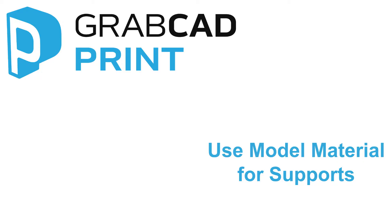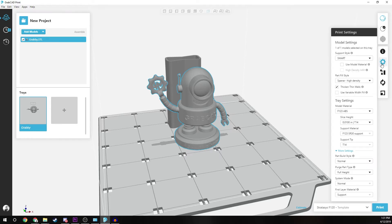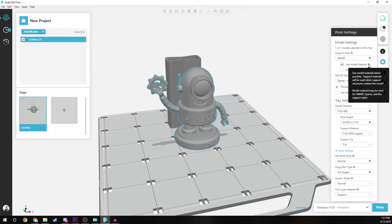The next feature is Use Model Material for Support. With this feature, it's now possible to use model material in support structures for FDM printing when you select smart, sparse, or box support styles. This feature will help you save time since the printer takes a few seconds to switch between model and support material.